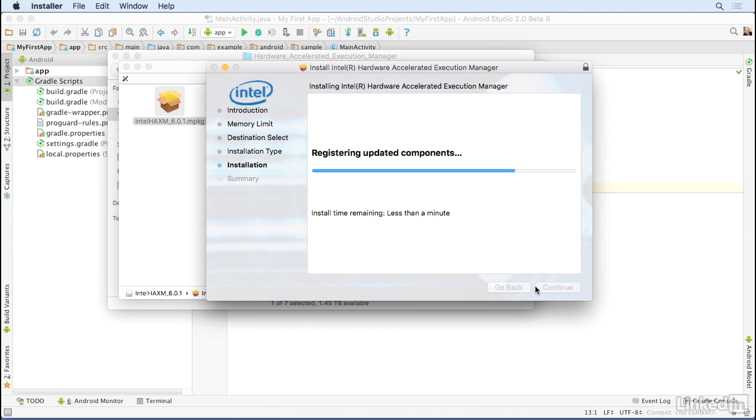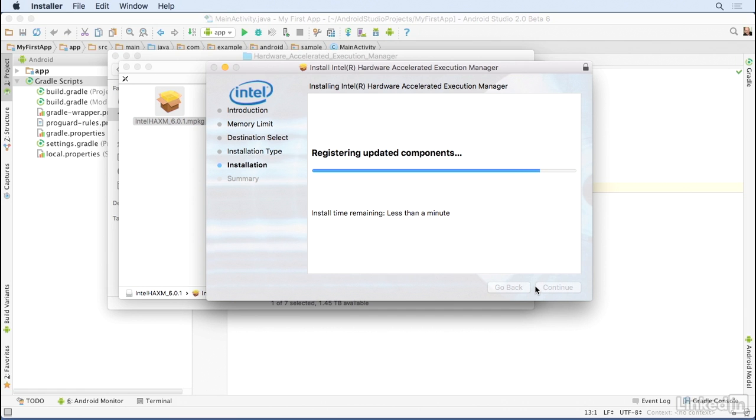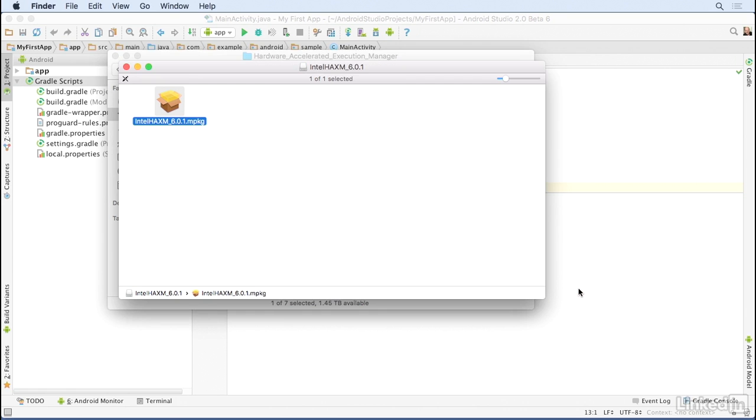And again, the steps differ a bit between Windows and Mac. Just follow the prompts. Once the installation is complete, you can close the dialogue, and you're ready to use virtual devices that you open from Android Studio.